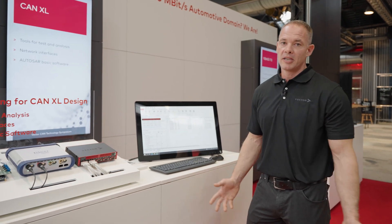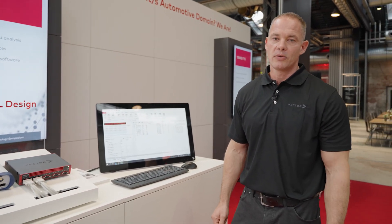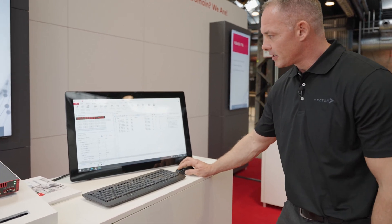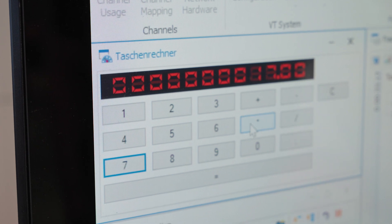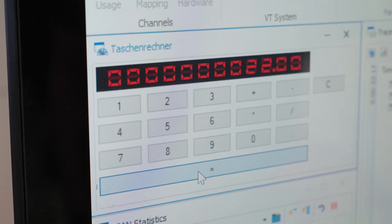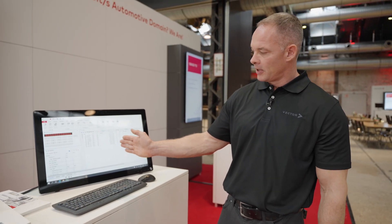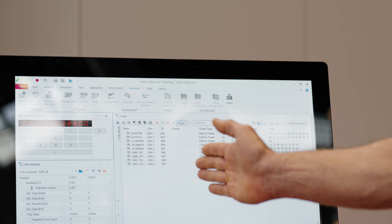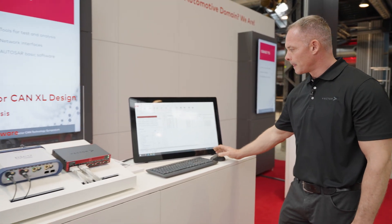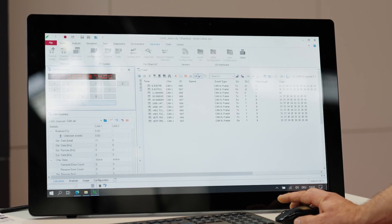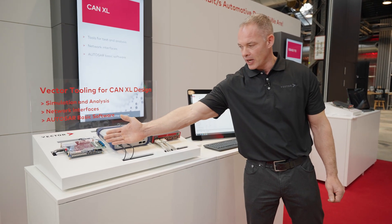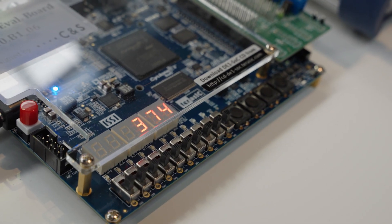I will perform a simple multiplication using two operands. I type in the parameters 17 multiplied by 22. The equation is transmitted from the analysis tool CANU to the evaluation board. I press ENTER and then we receive the result on the evaluation board, which is shown on the digital display.